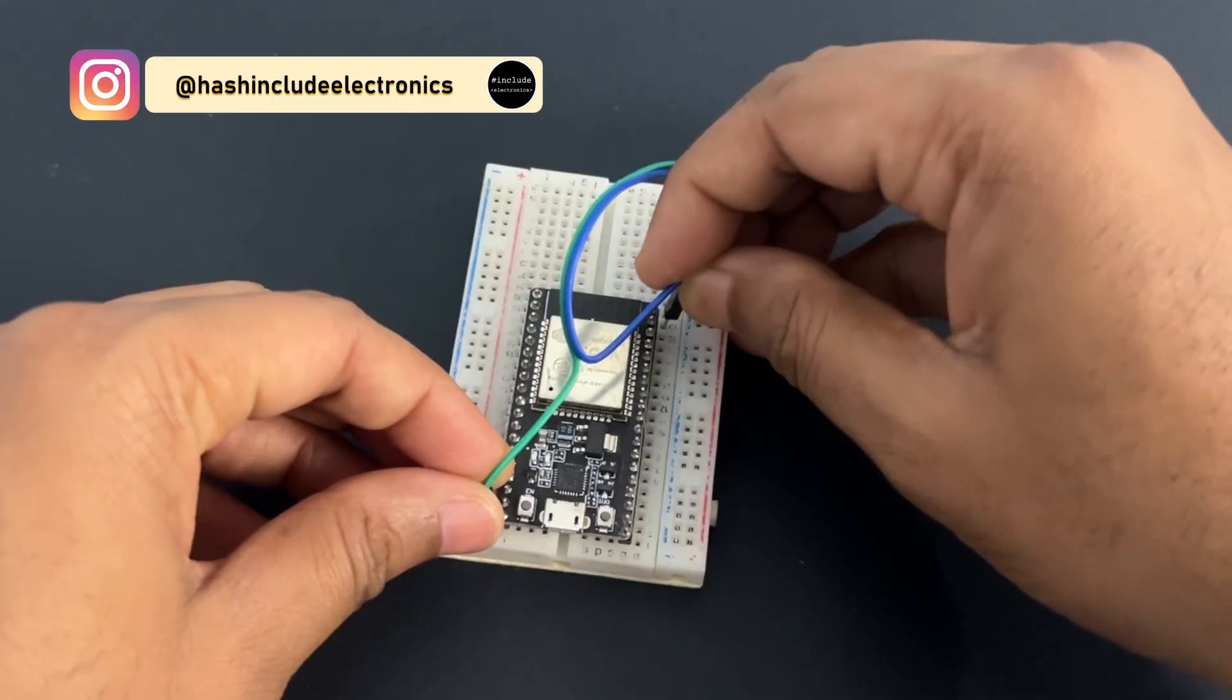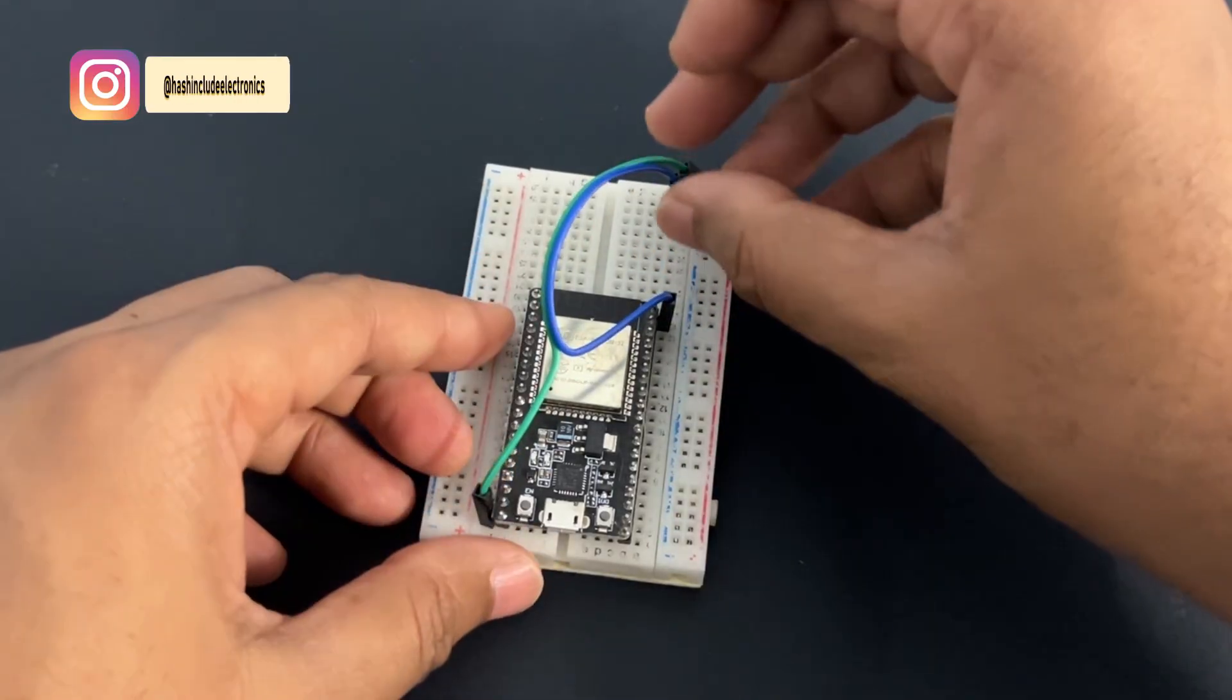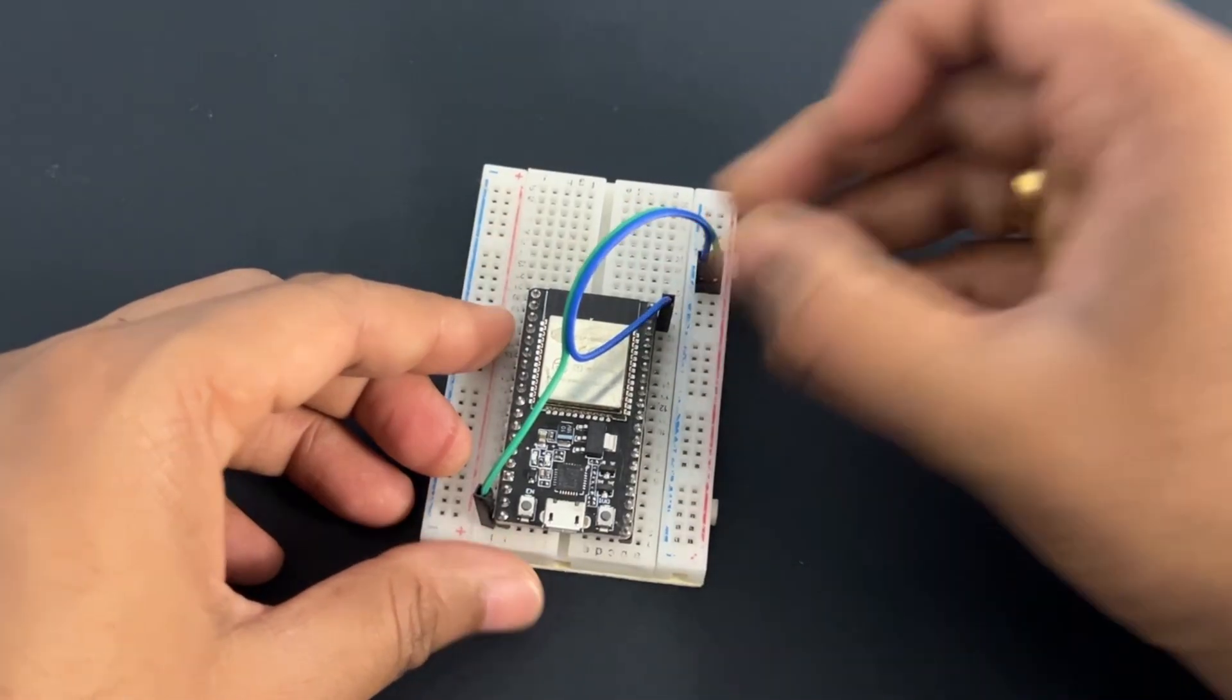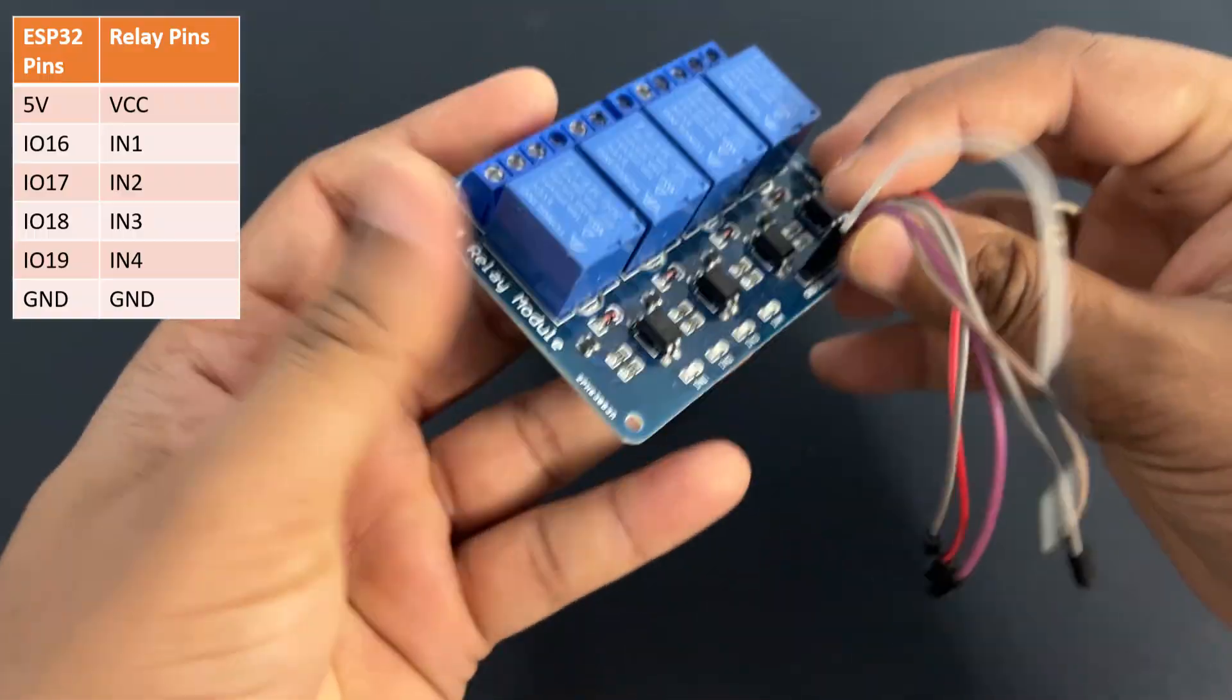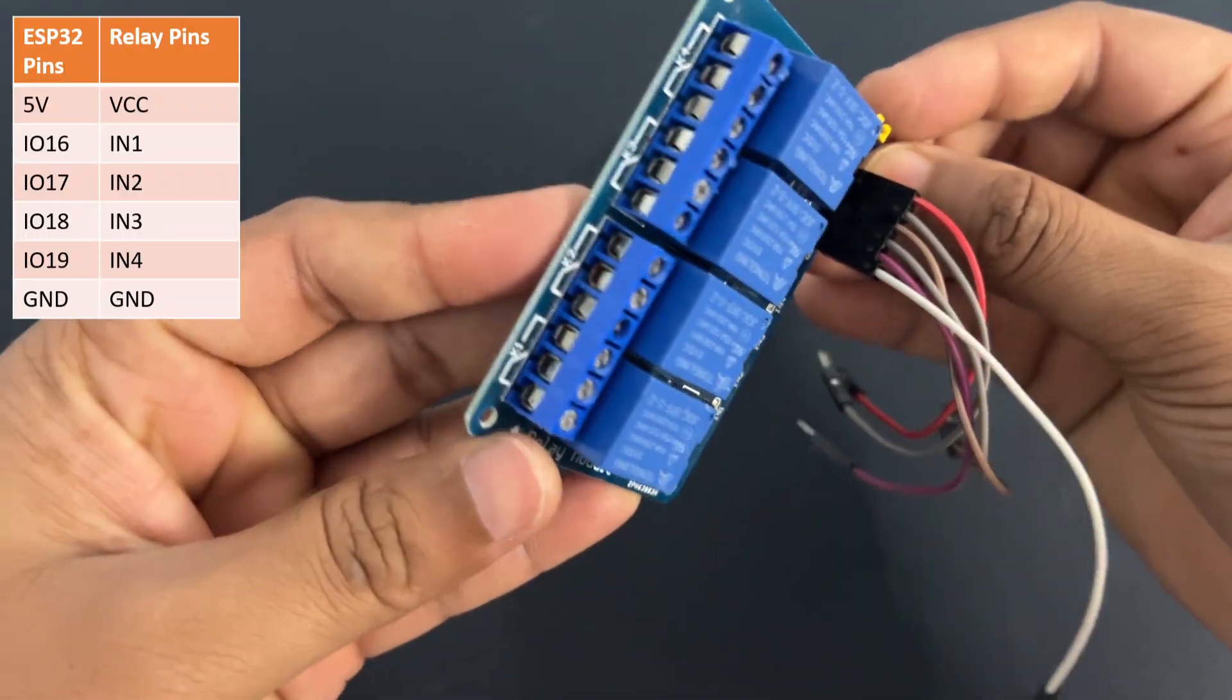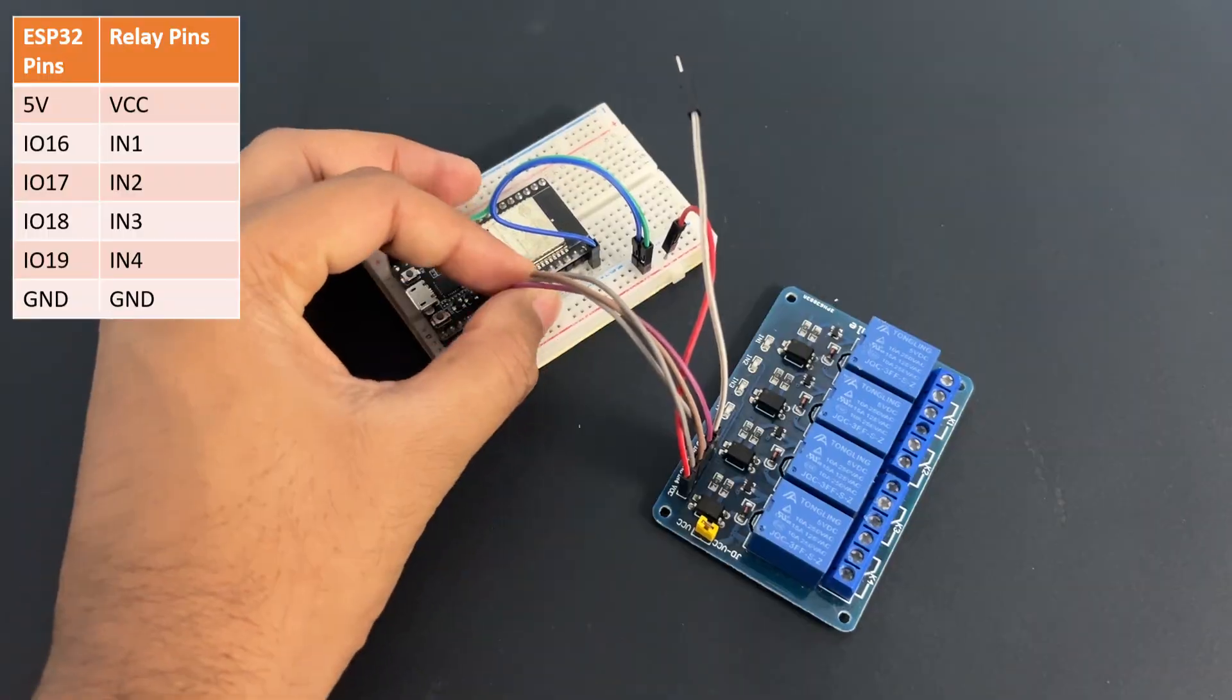Connect 5 volt and ground pins to breadboard power rail. Connect relay to ESP32 module as per table.